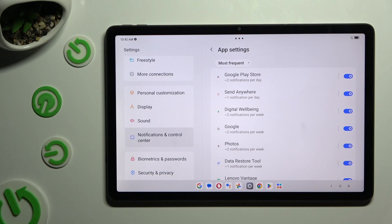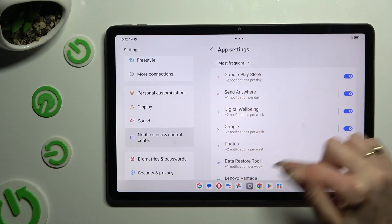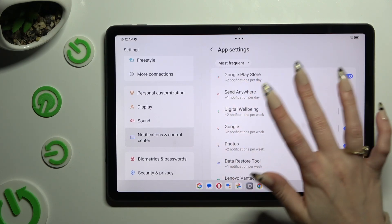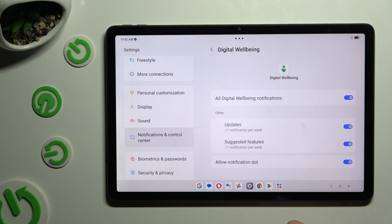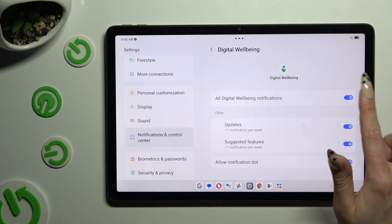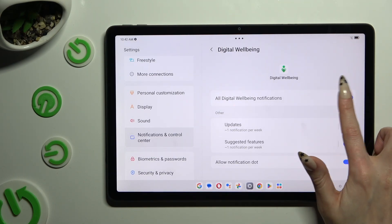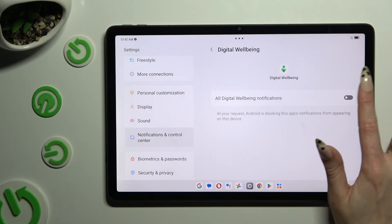You can also just click on any of your apps available on the left and manage all notifications from there.